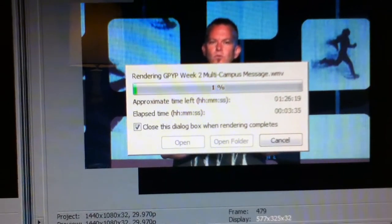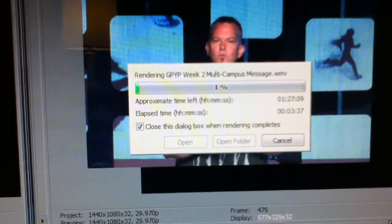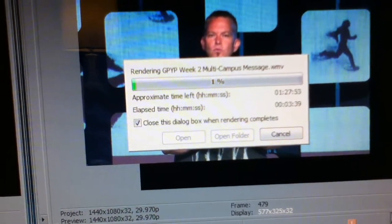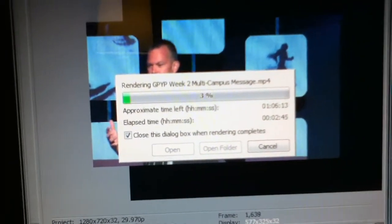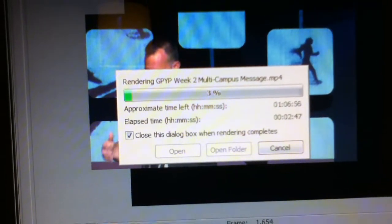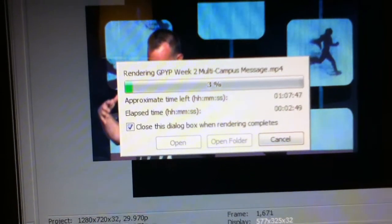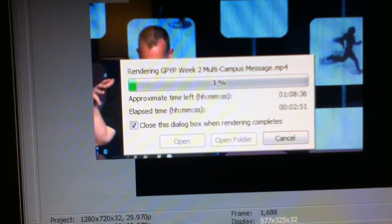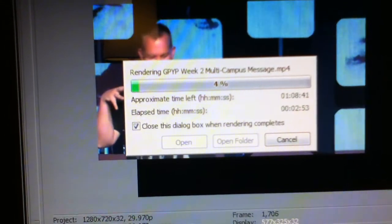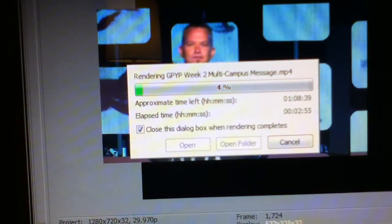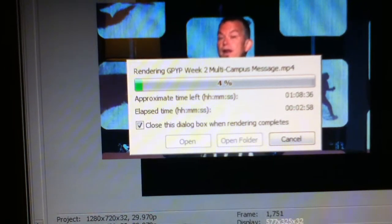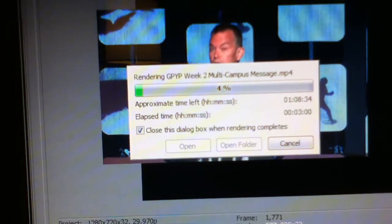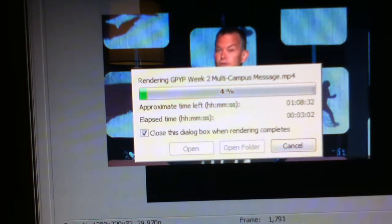Over here in lane 3, we have an experiment going on. The multi-campus message is being rendered in high-def MP4 and its numbers are still going up. I'll have to come back in just a few minutes. Oh look, it just started lowering. So the MP4 is rendering and we know it's going to take an hour and eight minutes.